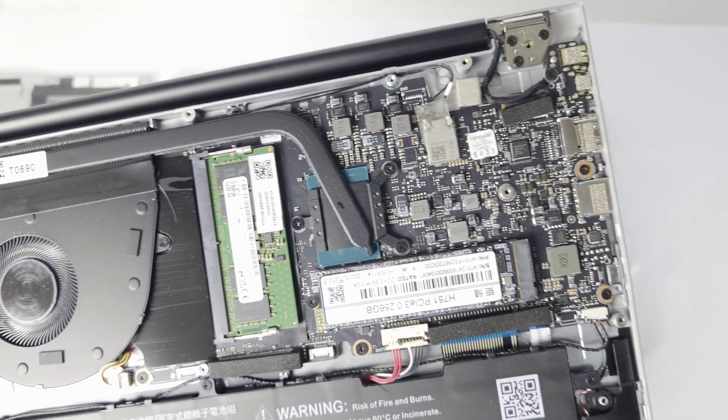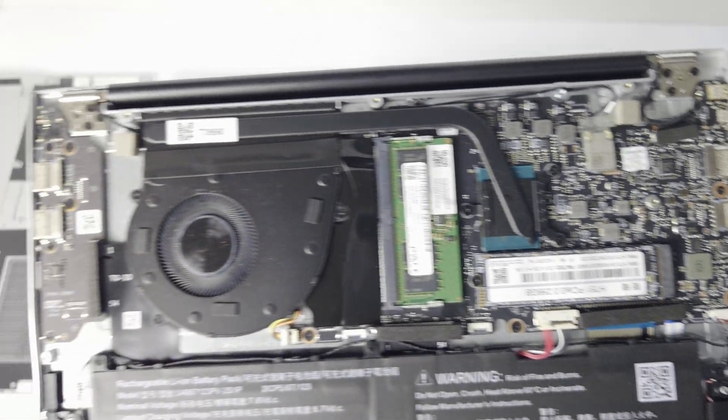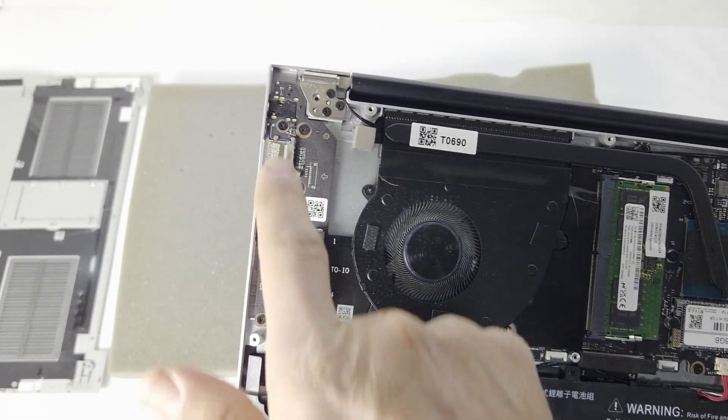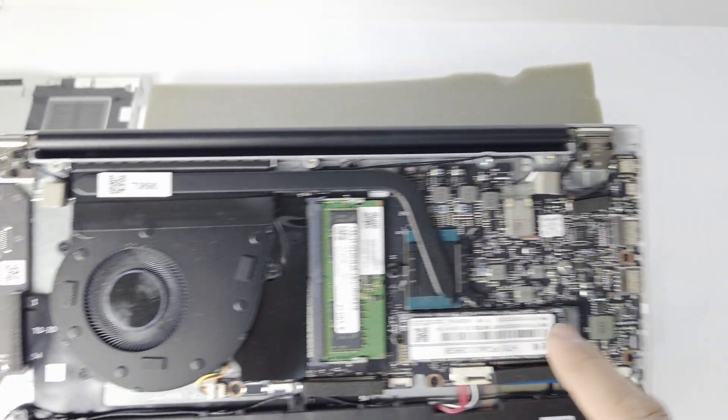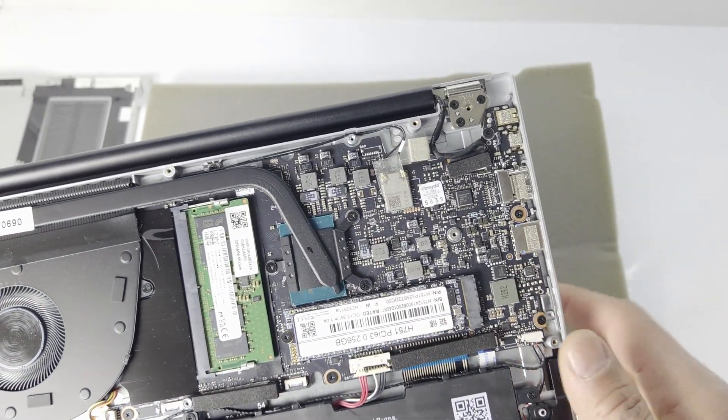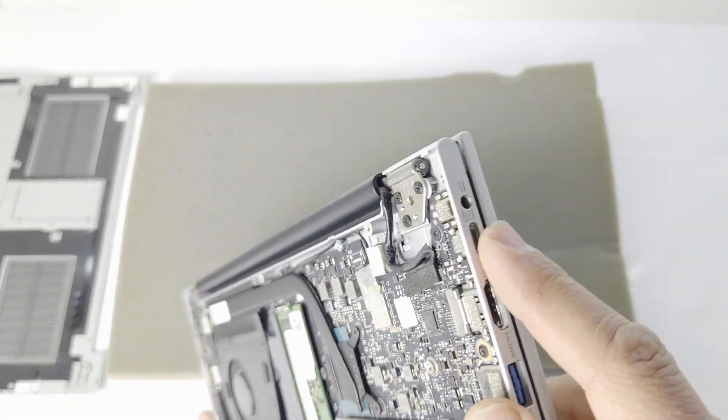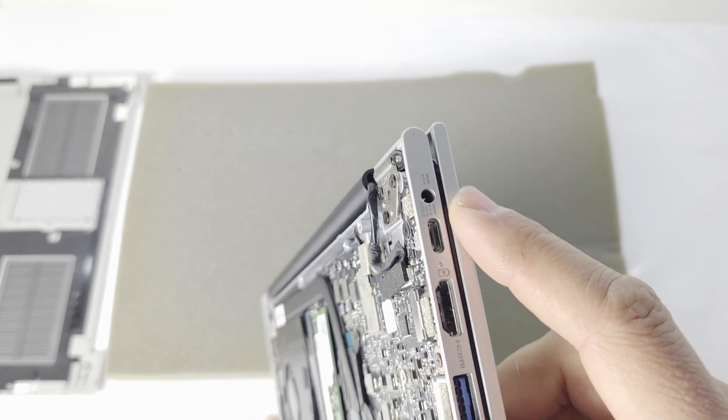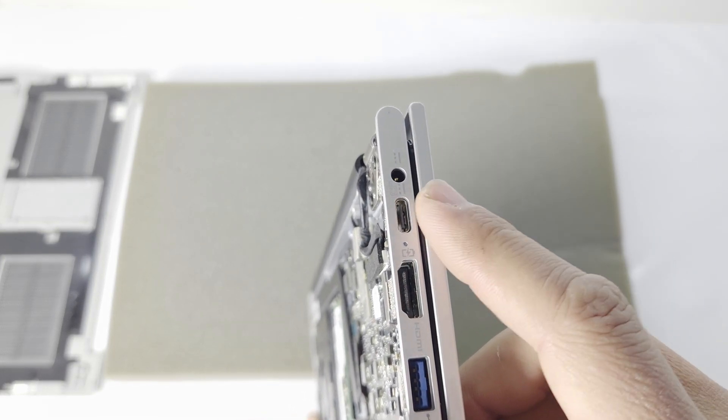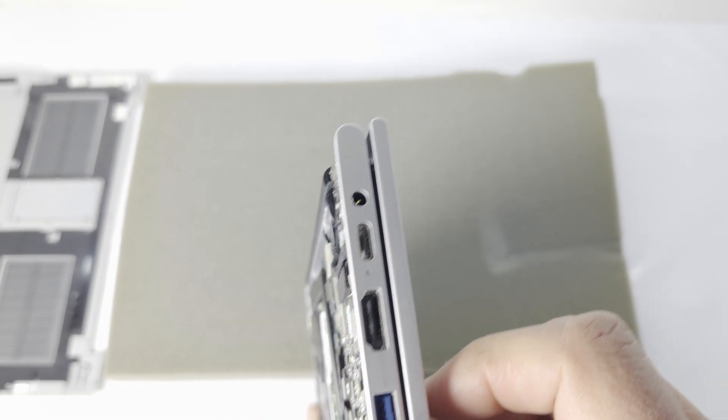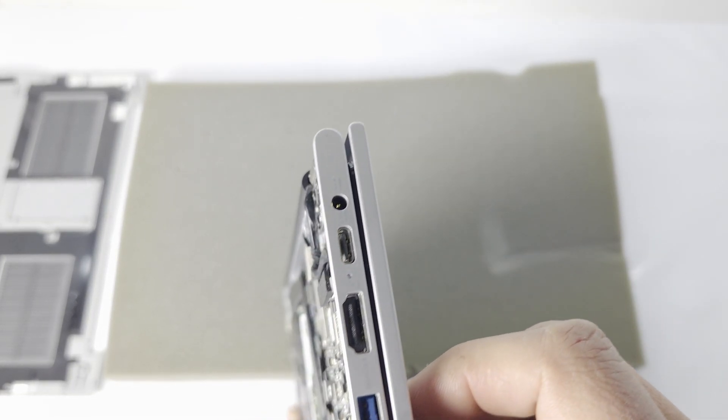One thing about this machine is that everything is USB 3 and you have a Type-C also. We just found out you can definitely charge this machine with the Type-C if you have the correct charger.